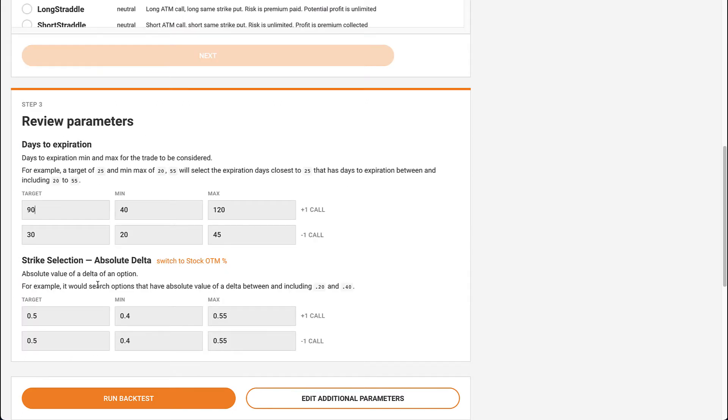In the Review Parameters section, you'll notice that the days to expiration for each leg are different, but the strikes are the same. This works great for regular calendar spreads, but not if we want to backtest a diagonal, where the legs each have different strikes.